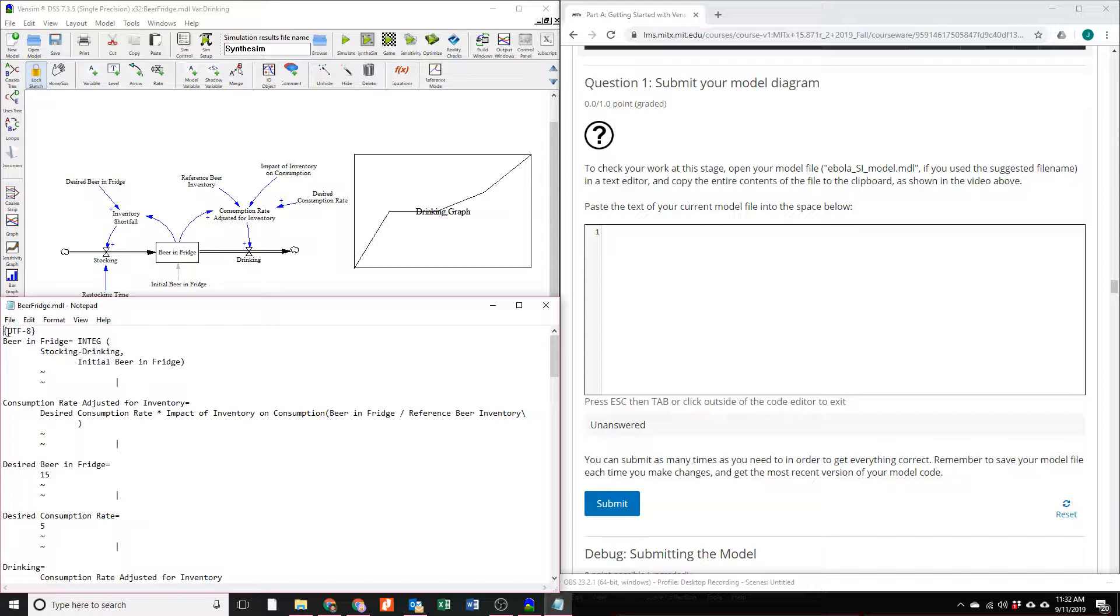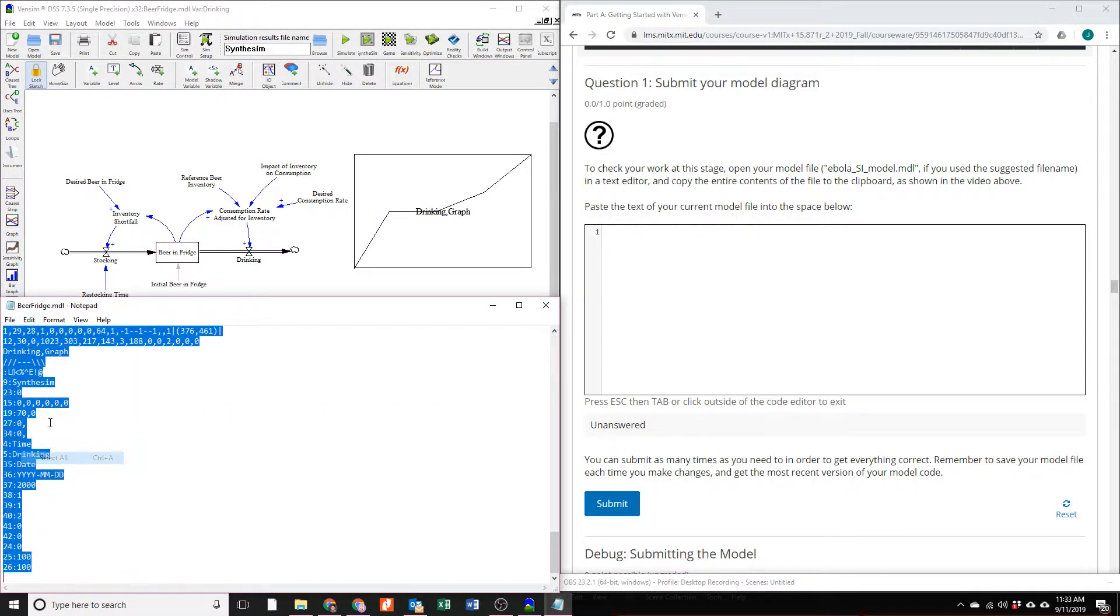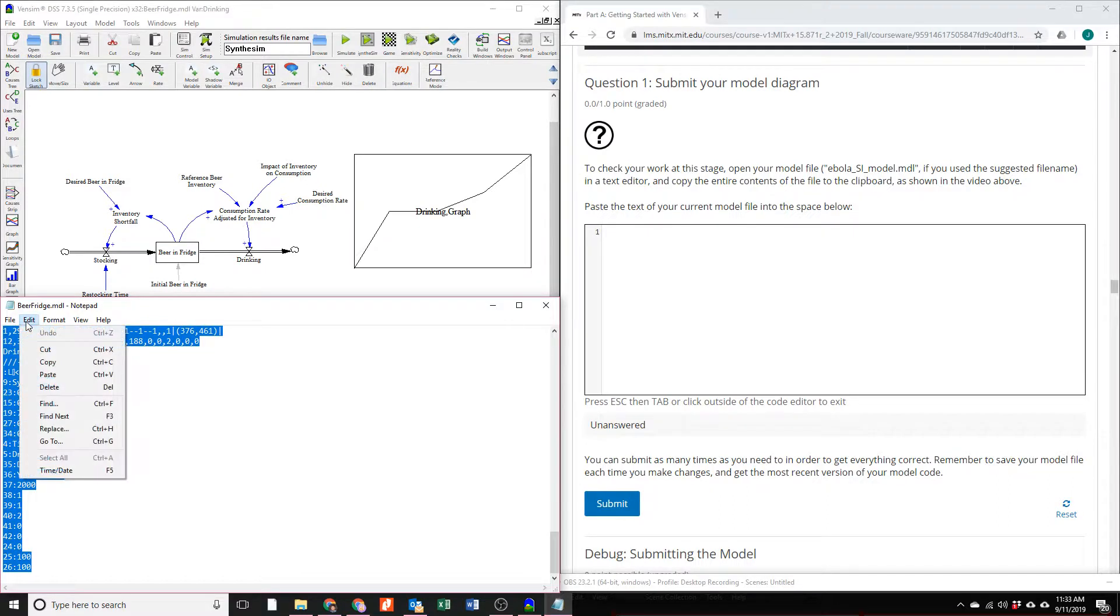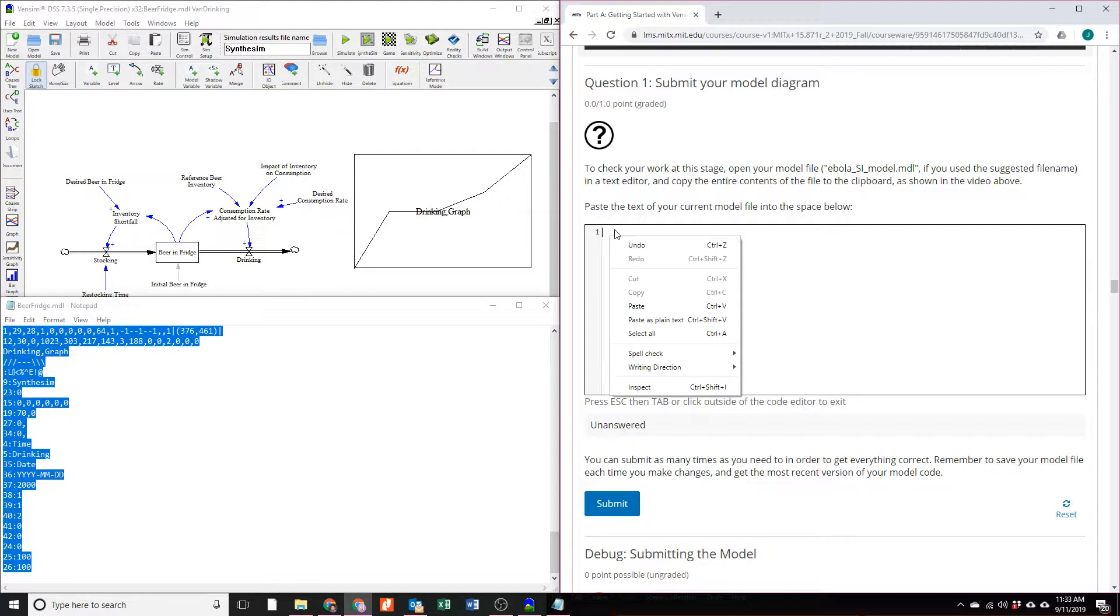This gives us the source code of our model. We can then select all of this text, copy it, and paste it over here in the edX submission window.